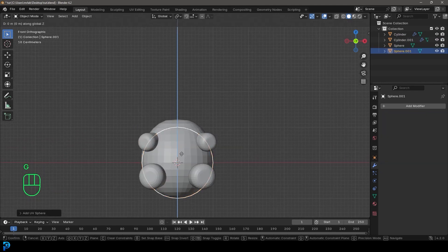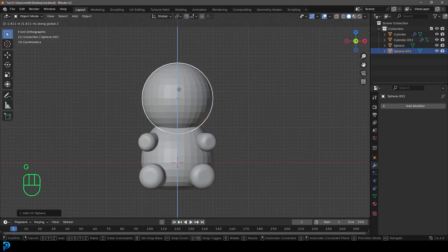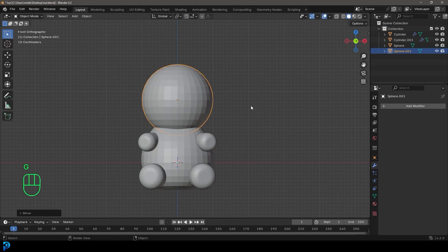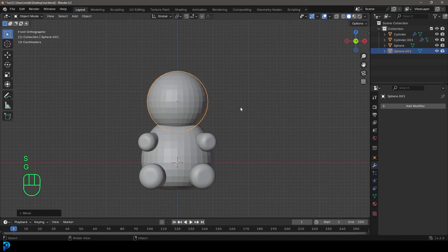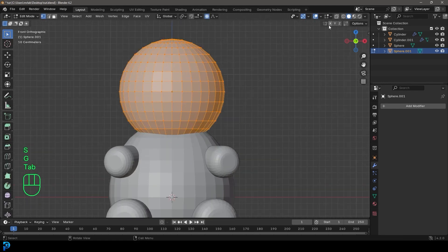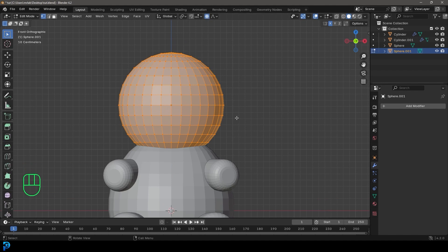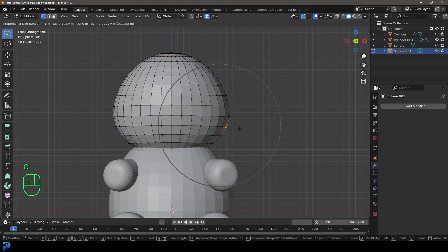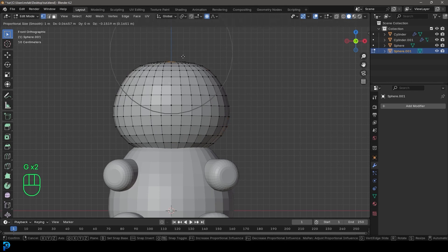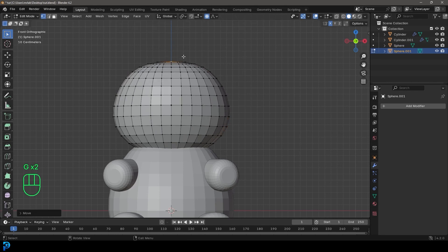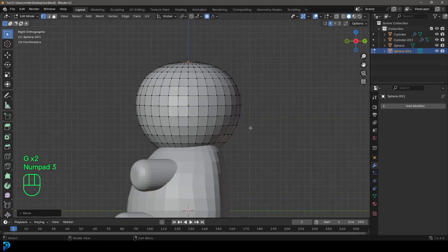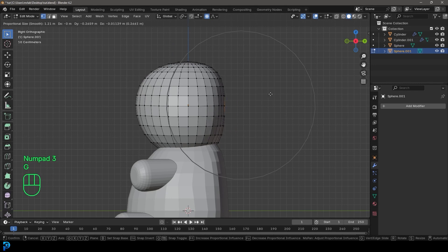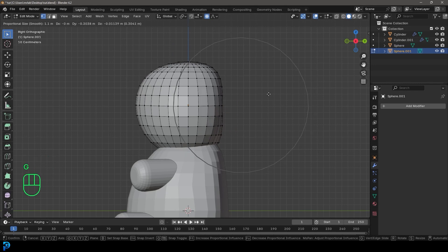This one we're going to bring up to about here. Inside edit mode, enable X mirror, we have proportional editing, so let's just give them some cheeks. Kind of bring this head down a little bit. In the back view we can grab this vert and just kind of flatten it since it is a gummy bear.